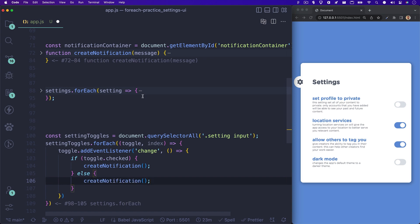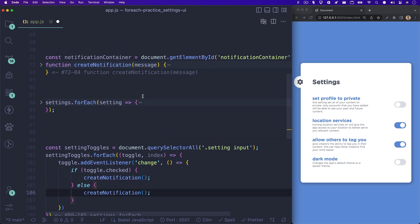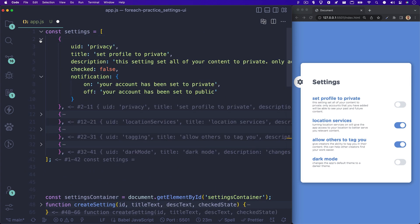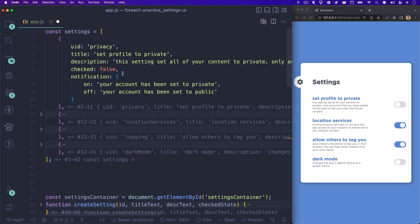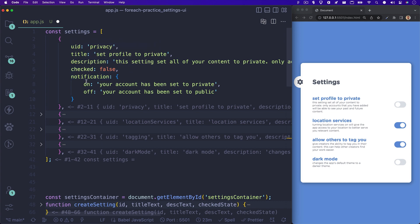This next part might seem a little tricky to understand, but because we are looping over DOM elements instead of our settings array, you're probably wondering how we will have access to the current settings array element that we need for the notification message.